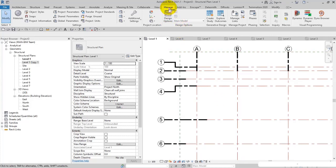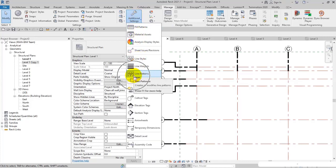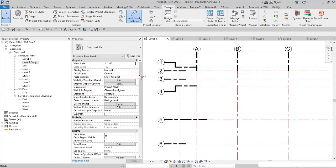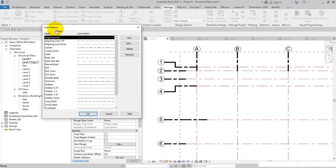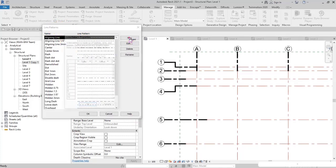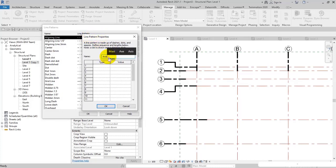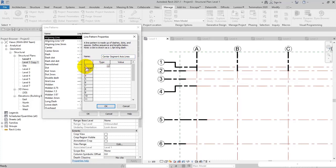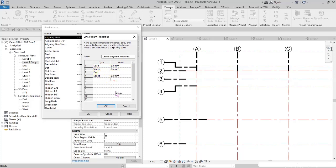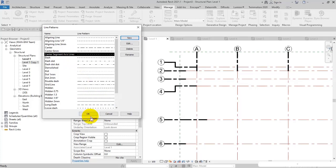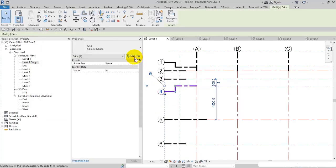From the Manage tab, go to Additional Settings and then Line Patterns. The Line Patterns window opens. I click New, and in the Line Pattern Properties window, I specify a name — for example, 'Center Segment Axis Lines' (axis being the grid). On the first line I set dash, space, and dot for the third one, then a space. The dash length is 2.5 millimeters, space 2.5, the dot needs no length, and 2.5 for the space. In this way we have created a custom line pattern.